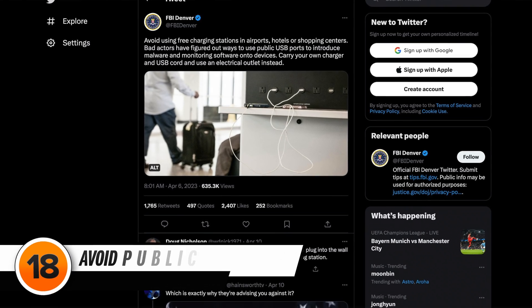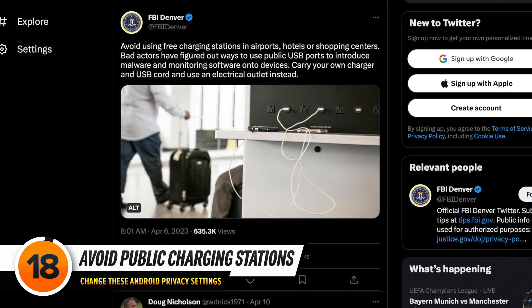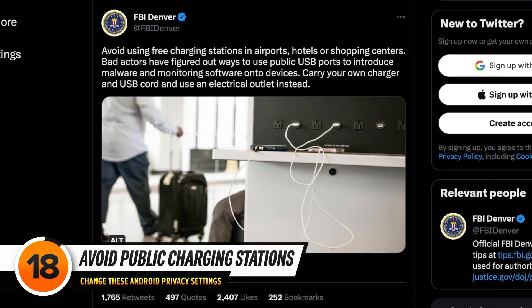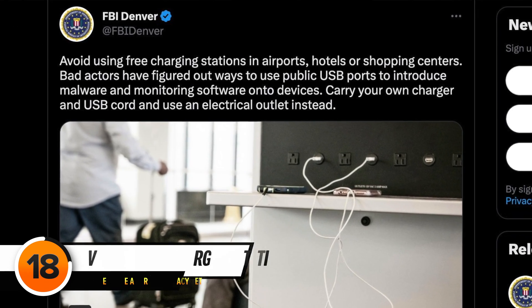FBI Denver recently tweeted not to use public charging stations because they can contain malware or other software that can infect your phone. If you want to learn more about avoiding malware on your Android, check out our next video all about Android viruses and how to avoid them.